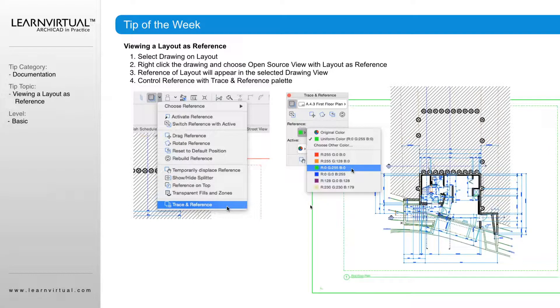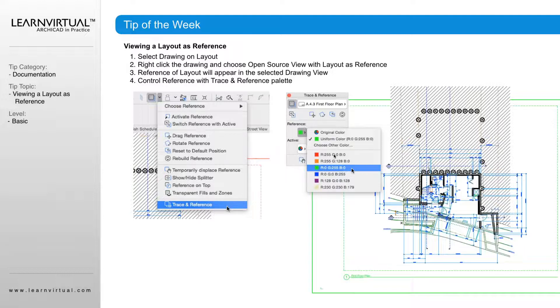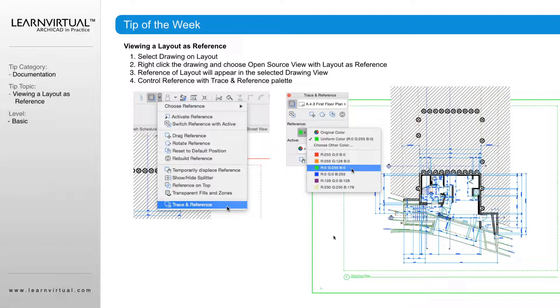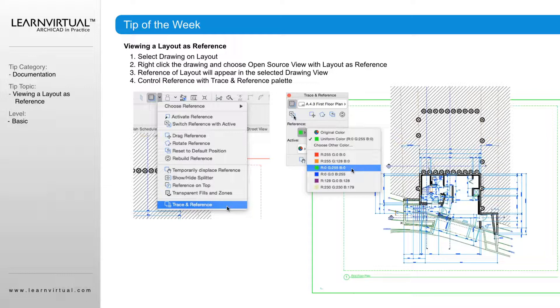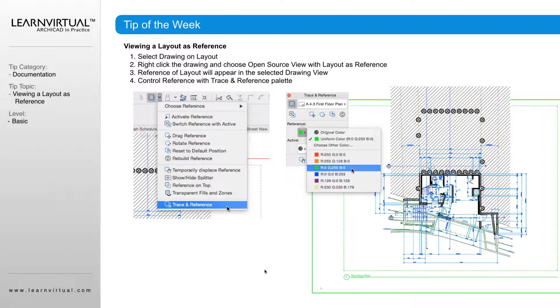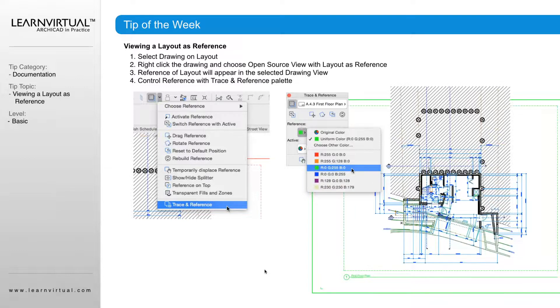And if we go into our trace reference settings, we can also choose the color and how that trace reference comes in. And then within our trace reference settings as well, we can quickly switch back and forth between our active and our trace reference. We can drag our trace reference, we have a lot of options on how we can manipulate our trace reference to be getting the best results for what we're trying to view.